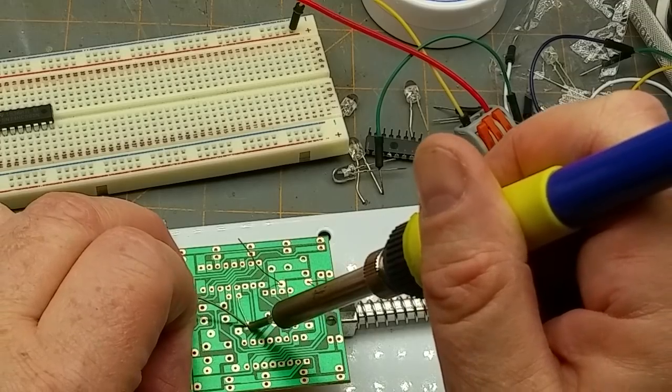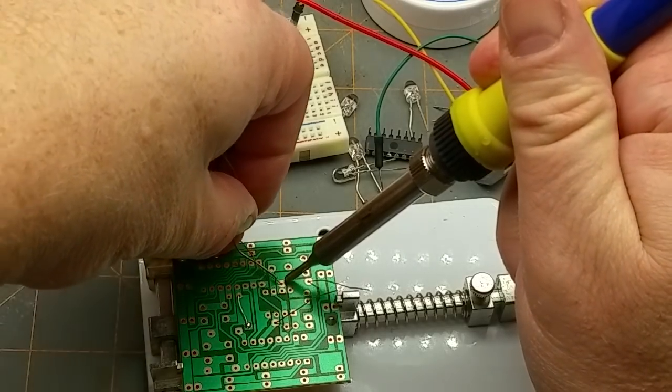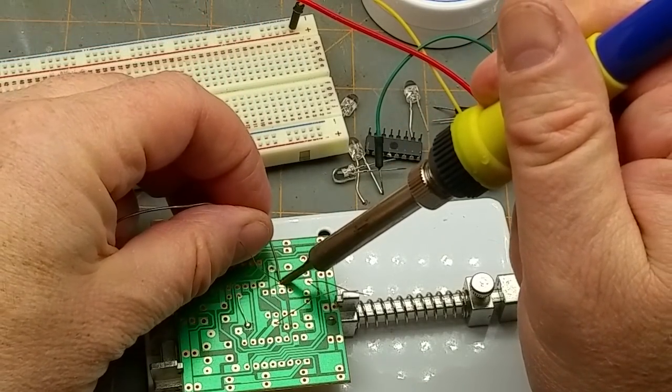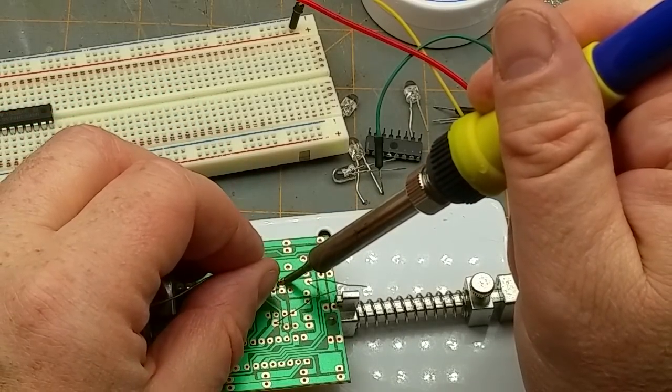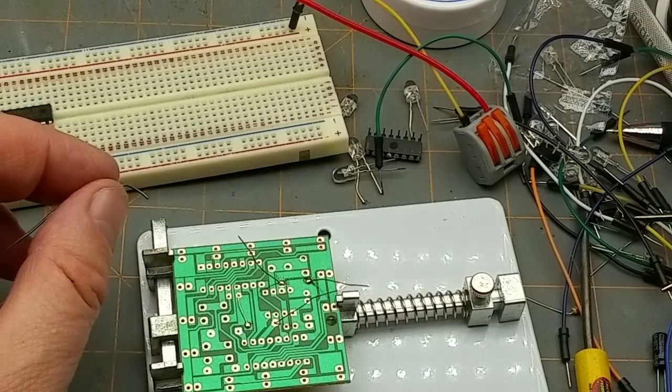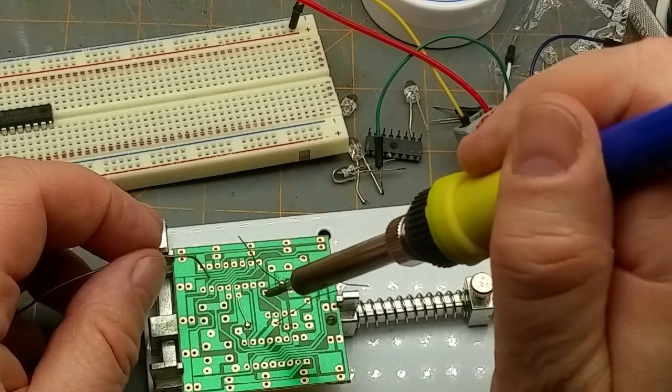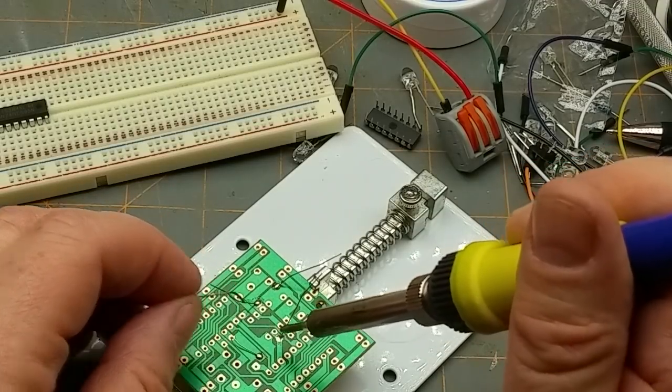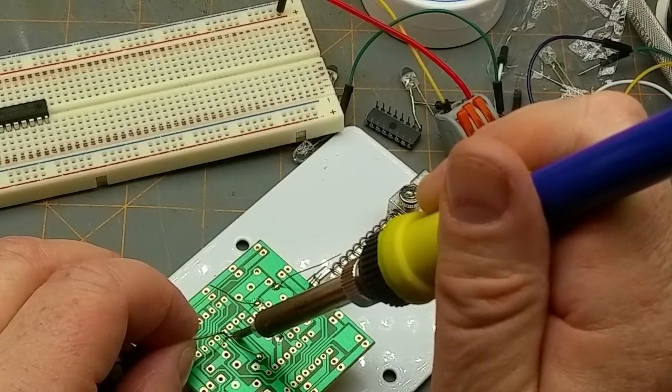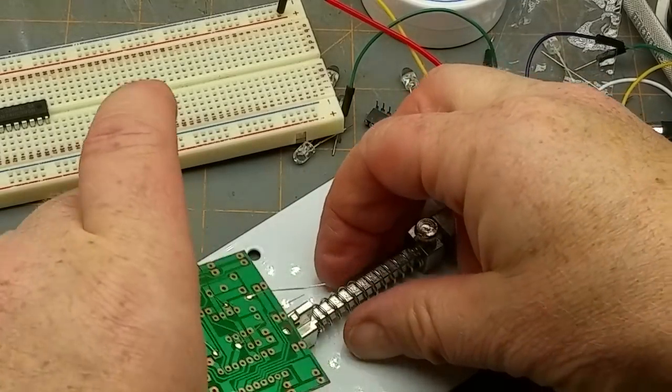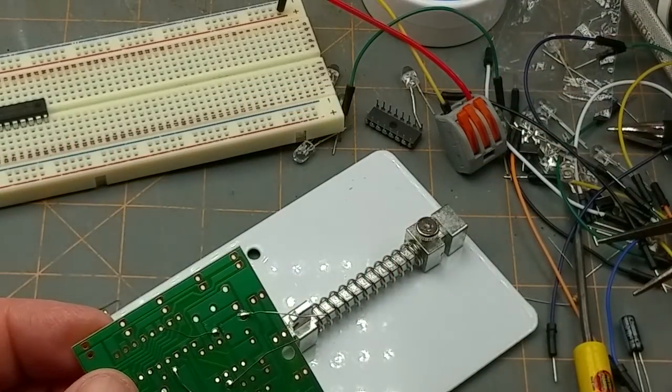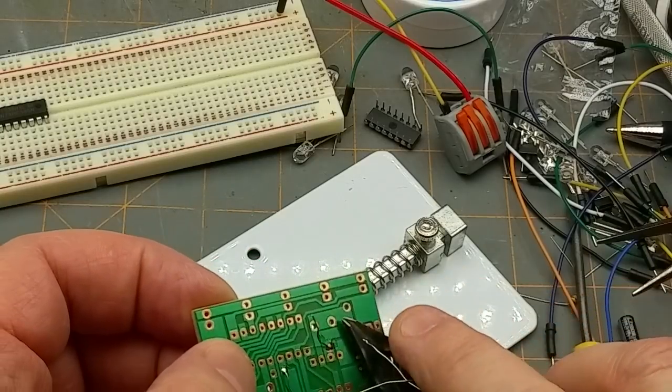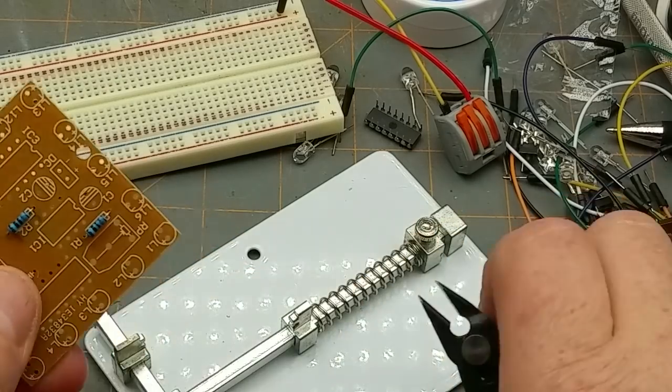I've got sort of the medium tip on there. I don't have the finest tip because this isn't the finest work. These are all nice big through hole pads. This is working pretty well to hold it stable. I don't mind this at all. Pretty good.